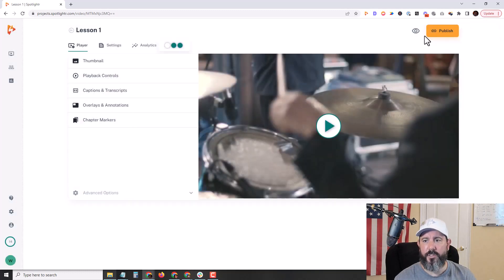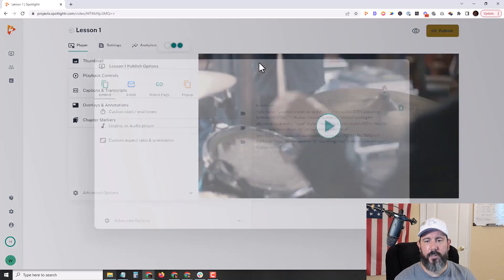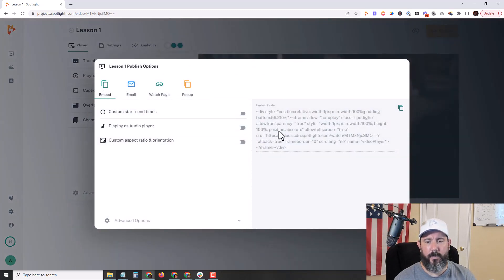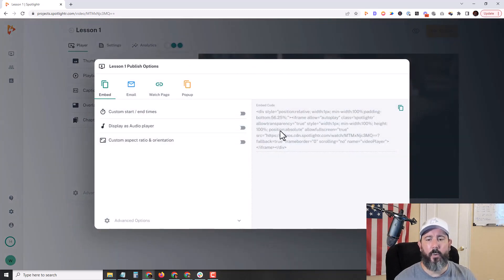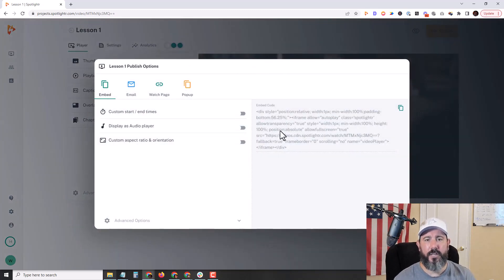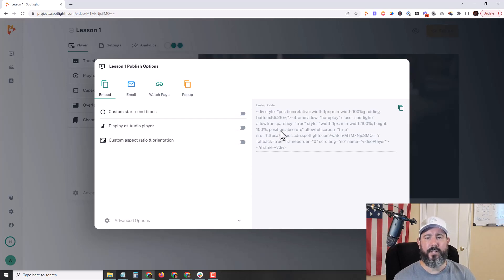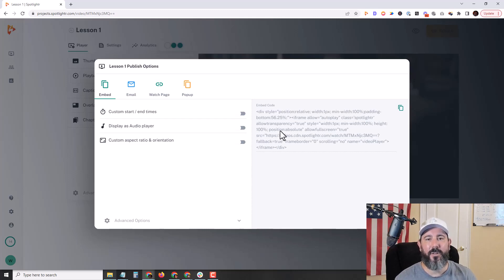Once you're done, just click on publish, grab your embed code or simply install our WordPress plugin. If you're using WordPress you'll be able to add your video right inside of WordPress without having to grab your embed code. I hope this helped give you a little sneak peek into Spotlighter. Have a great day.